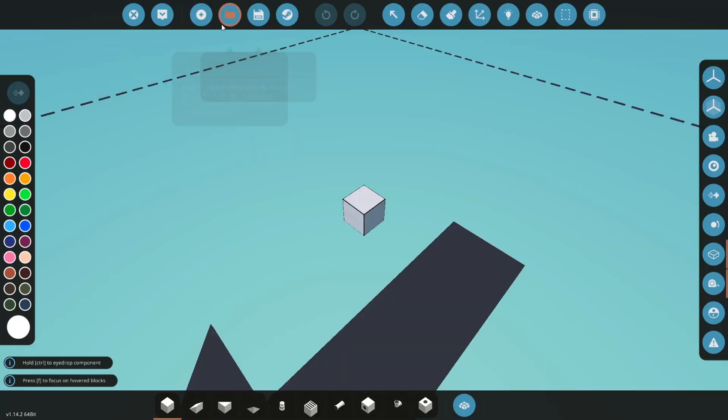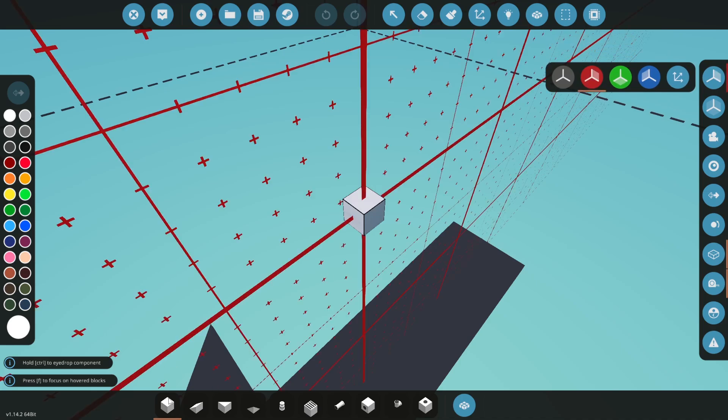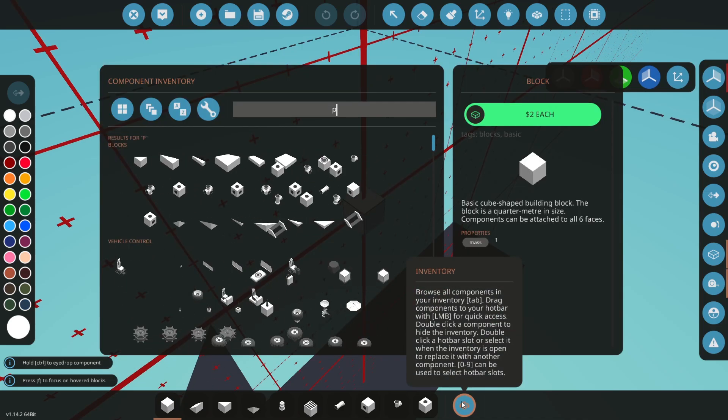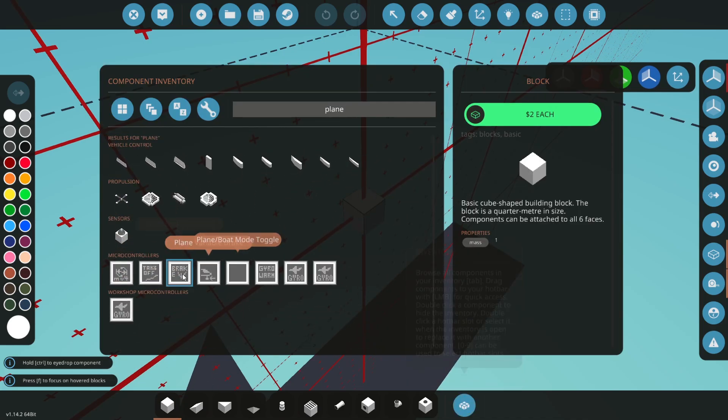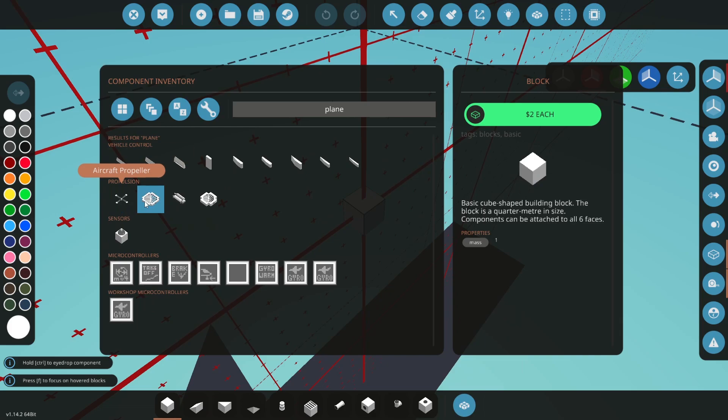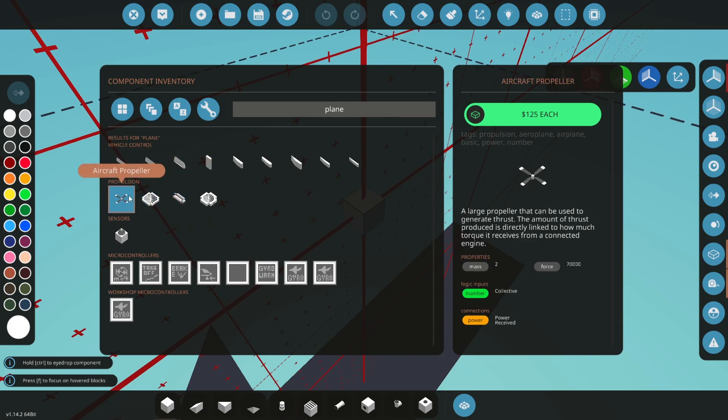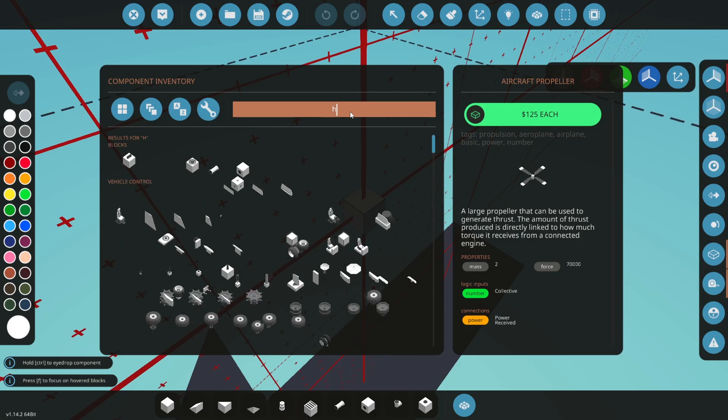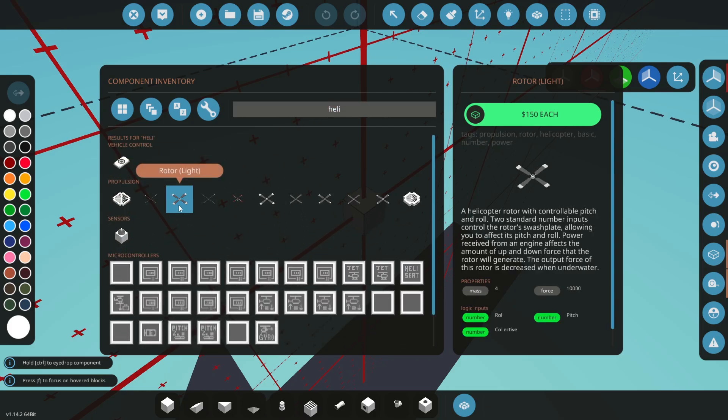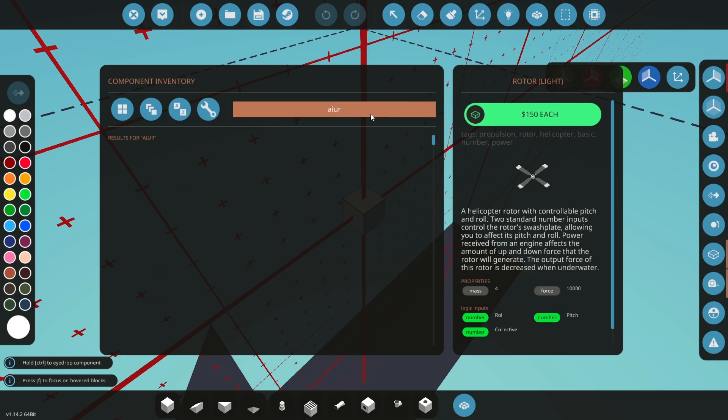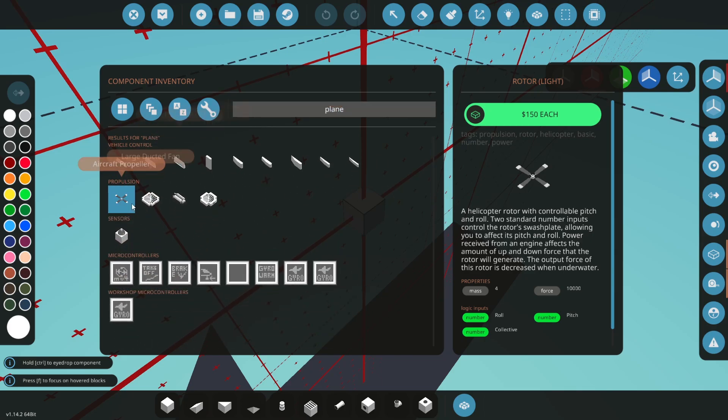So we're going to go to the workbench and in the workbench we will start off by making a plane body. Now there are a few things. If you just type in plane, you can see we got propulsion. We got an aircraft propeller. So this one has collective, but it doesn't have the other ones that the helicopter rotor has.